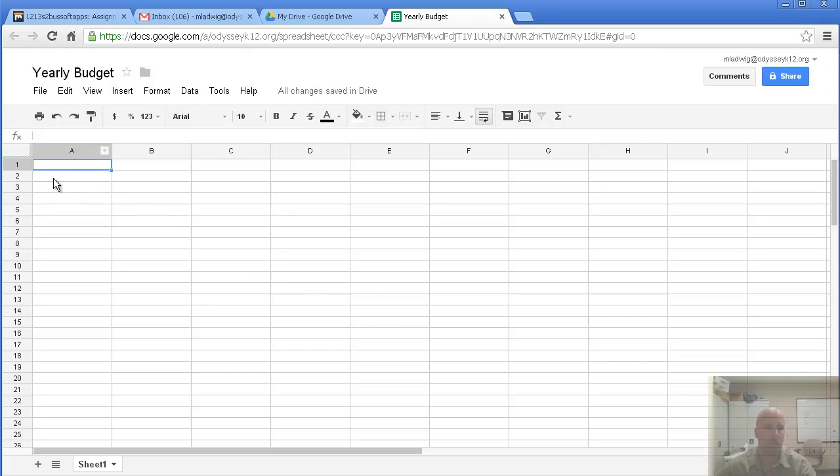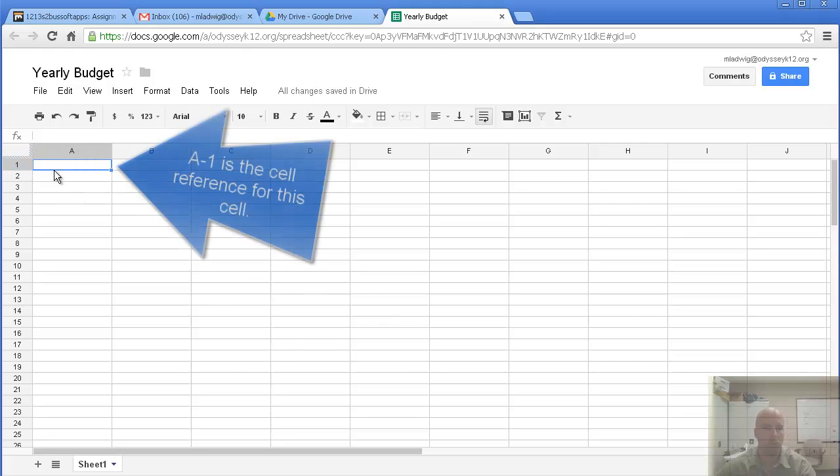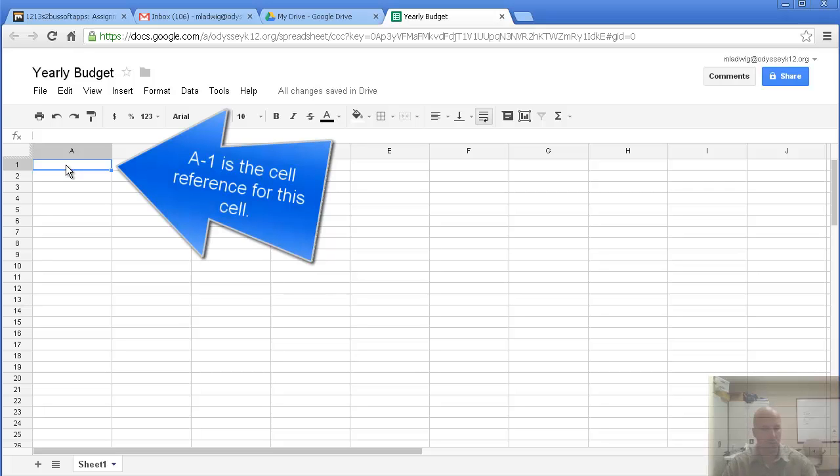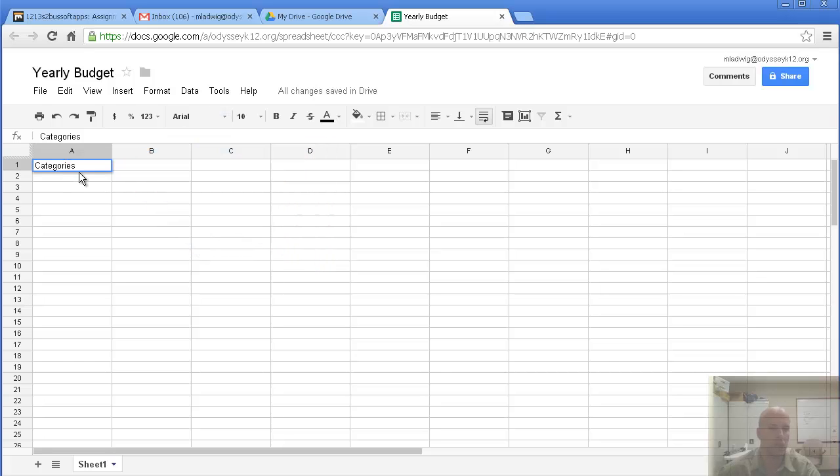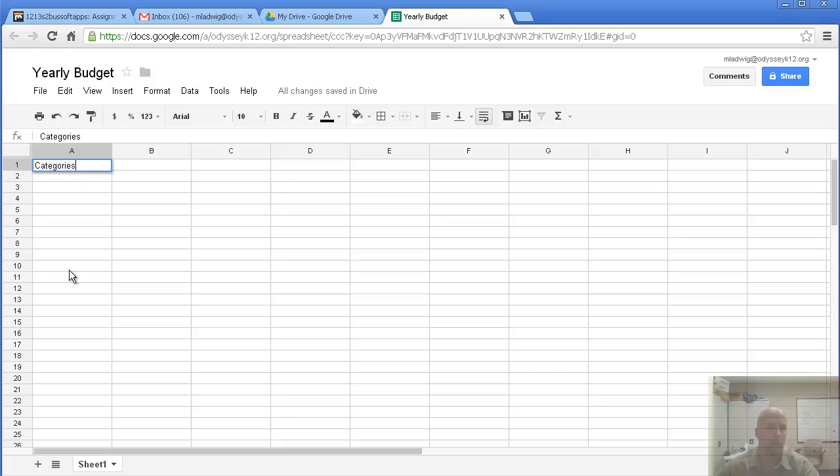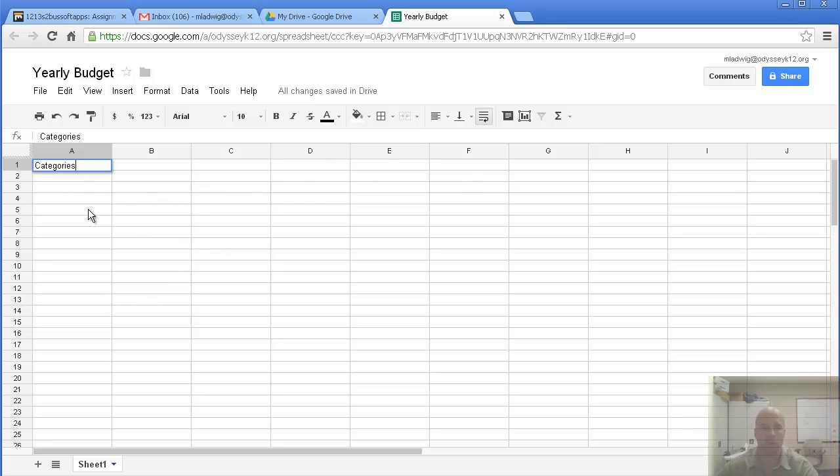In the first cell, which is A1, we're going to type in categories. And down this column, down column A, I'm going to type a list of costs, living costs, in this section. Across row 1, I'm going to put the months, so that way we can organize it.